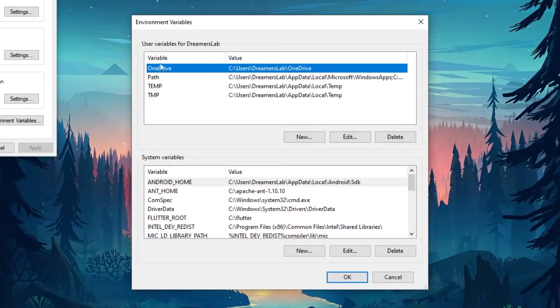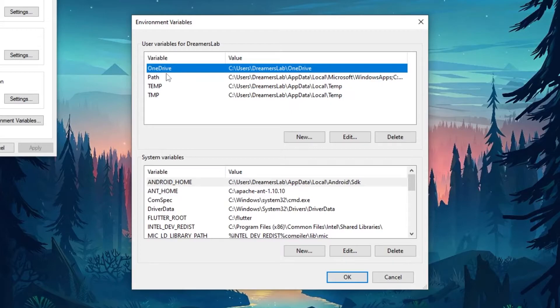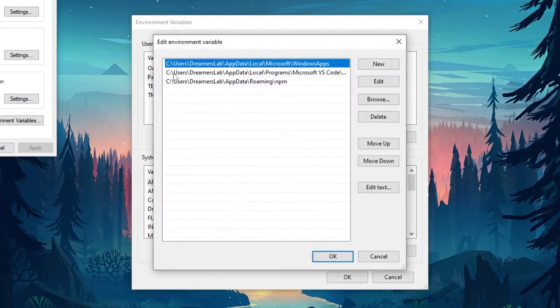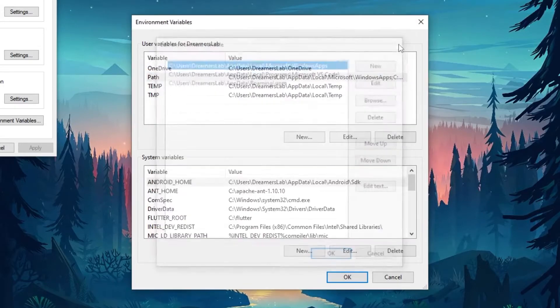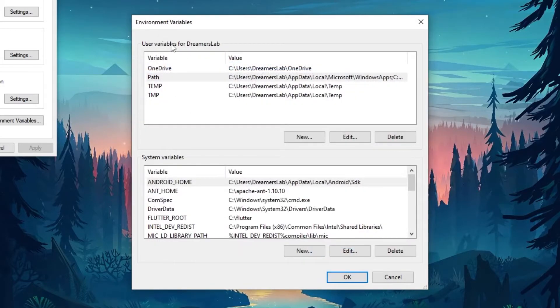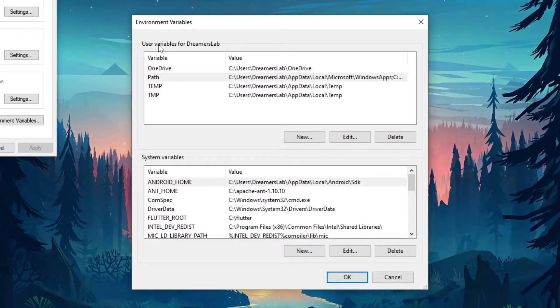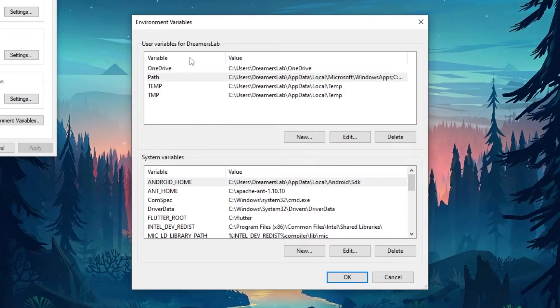Now this brings a new dialog and here you can add or delete or update different path variables. So as you can see, there are two options available to you. One is the system variable and other is users variable.